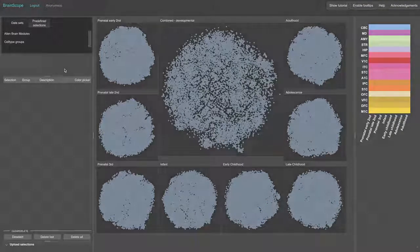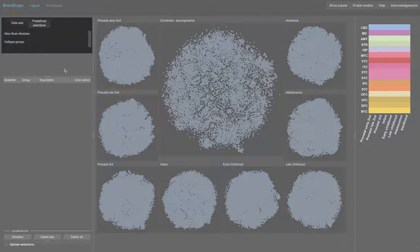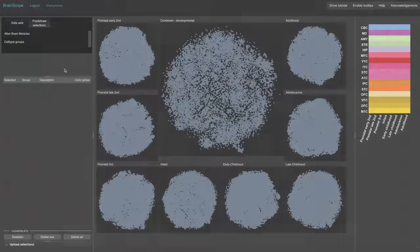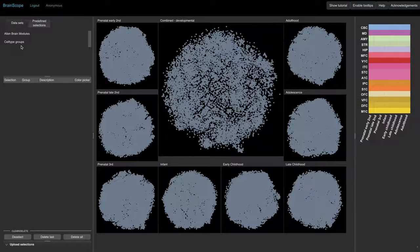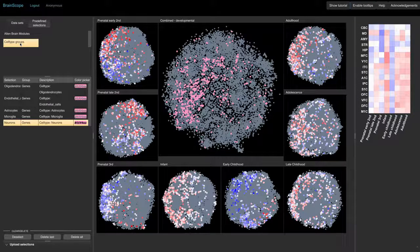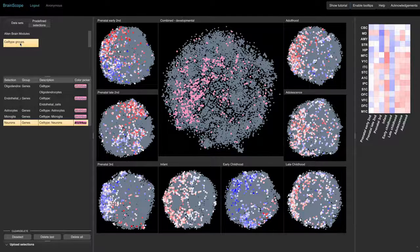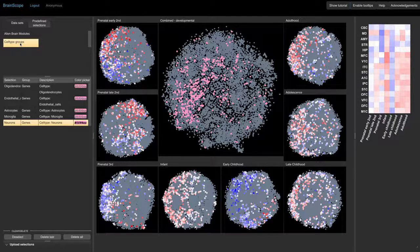At the top left of the screen, we find some predefined gene selections. The cell type groups contain marker genes for several brain cell types. These genes are found to be specifically expressed in a given cell type in the mouse brain.